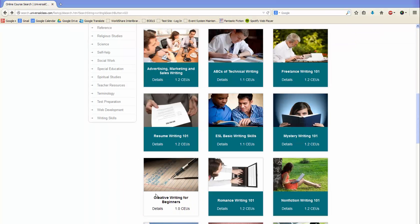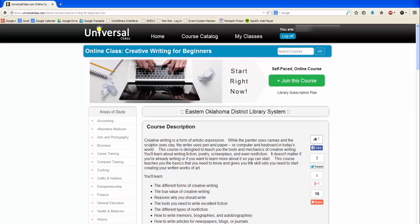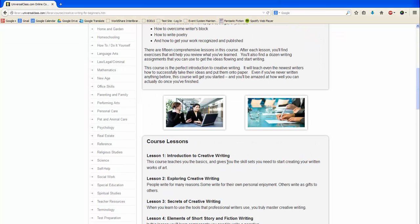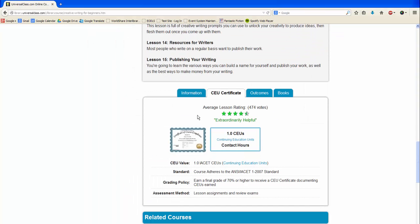Once you find a class that interests you, click on its image. Here you can read a short description of the class. Here you can view the course lessons, and here you will find technical information about the class and any suggested books.